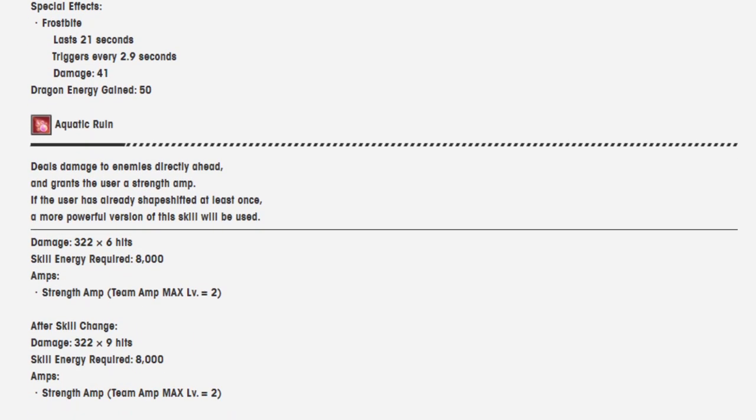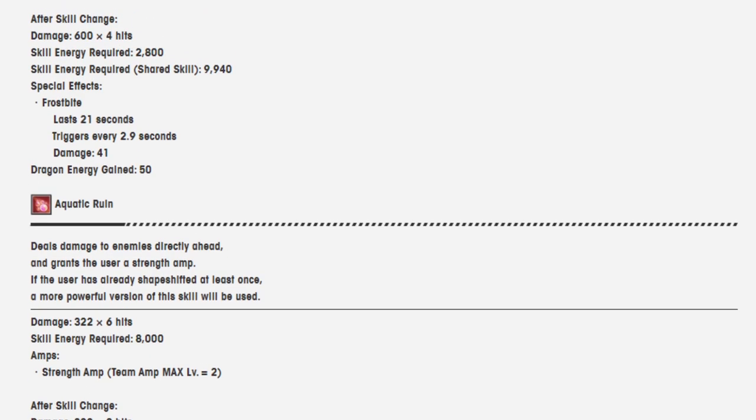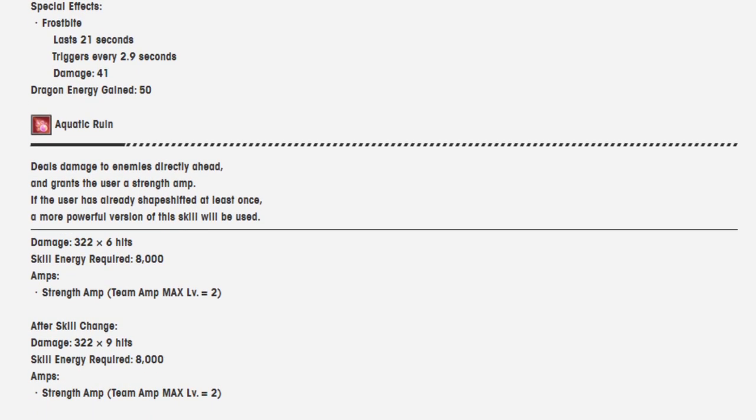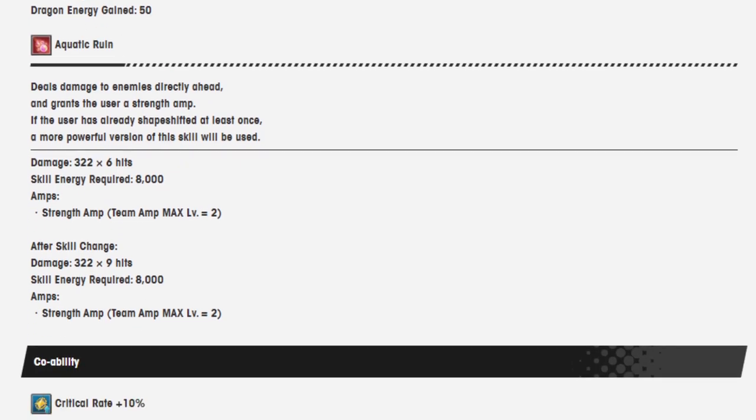Second move. Aquatic Ruin. Deals damage to enemies directly ahead and grants the user a strength amp. If the user has already shape-shifted at least once, a more powerful version of this skill will be used. Wow. Okay. That's cool.